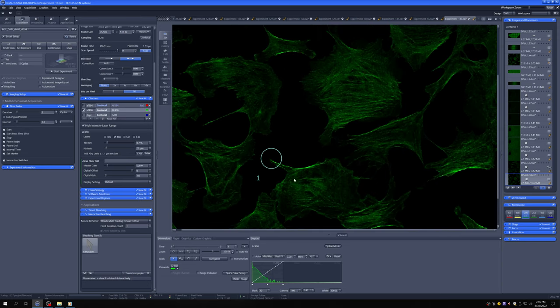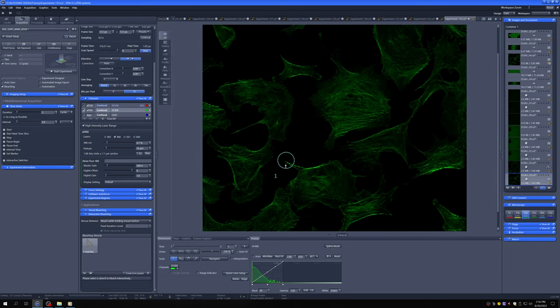I would be in a situation where if the cell is crawling around, if I set this here, start the experiment, by the time it bleaches this may have already moved. So you may want to do this interactively.